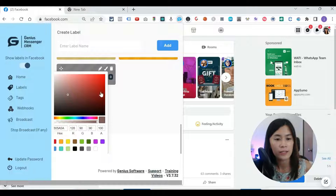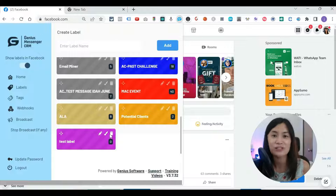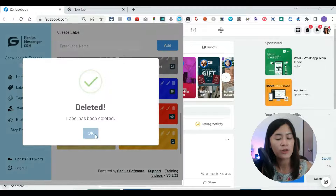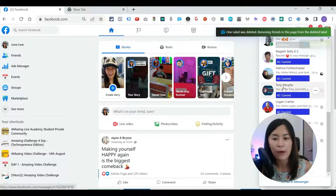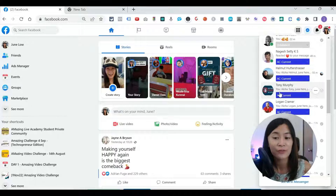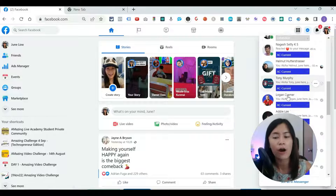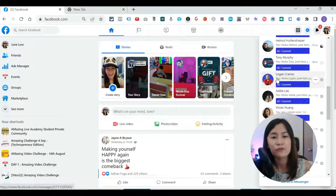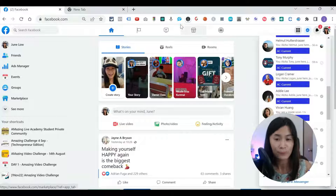Genius Messenger also allows you to differentiate labels based on color, so it's visually easy to check who you'd prospect in your Messenger. You can delete labels very easily too. For example, I'm running an 'Amazing Video Challenge' where I help students create seven videos in seven days. Whenever someone joins this challenge, I label them as my students for the current Amazing Challenge — that's why I love this feature.